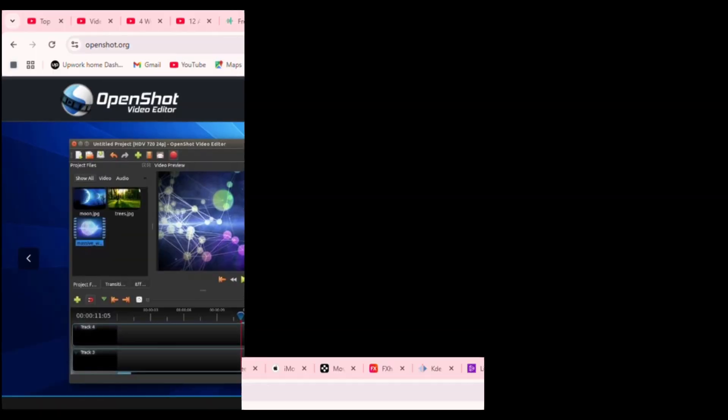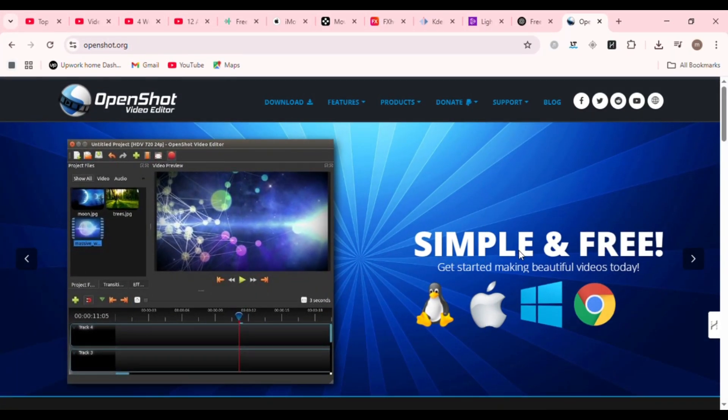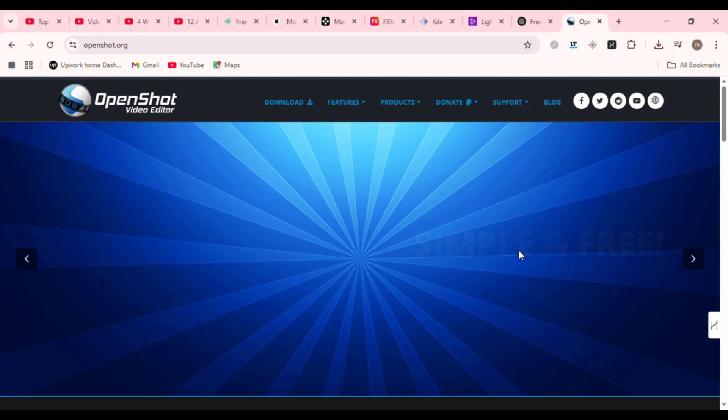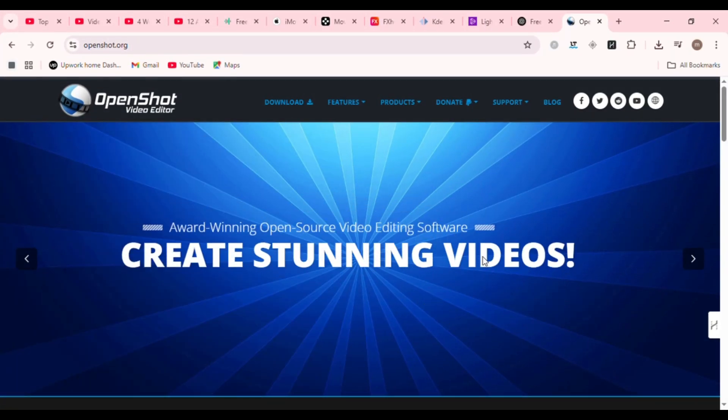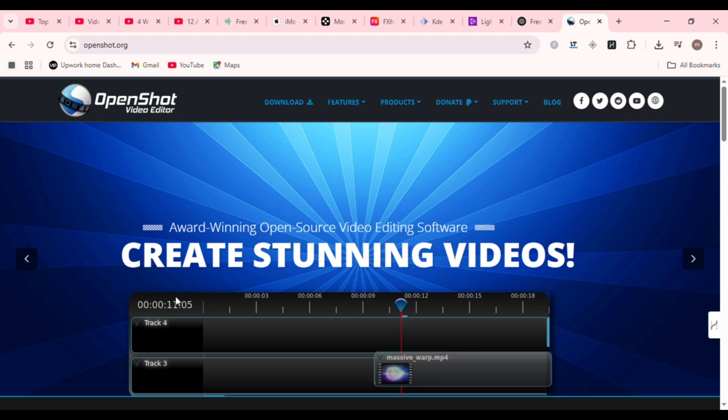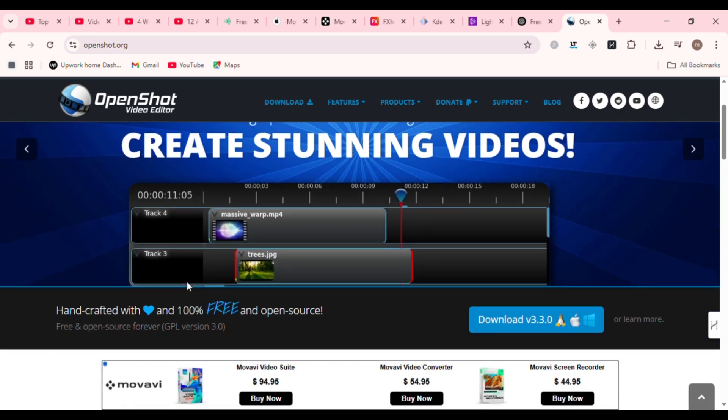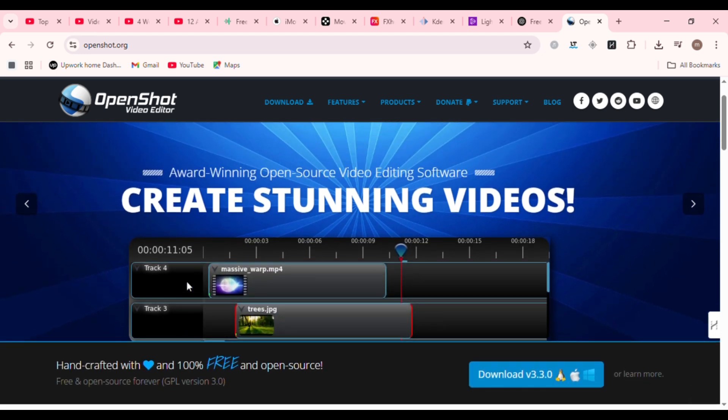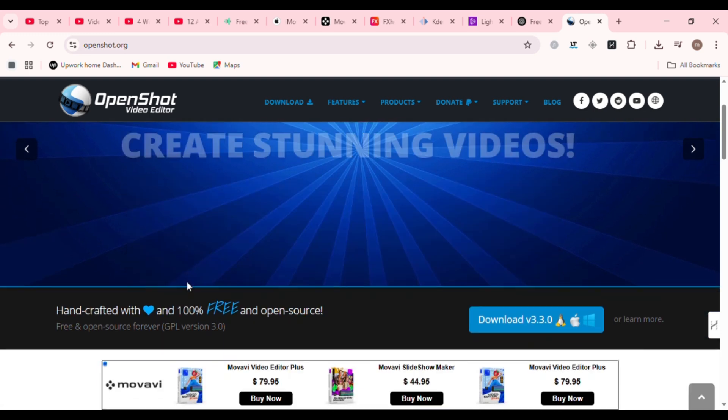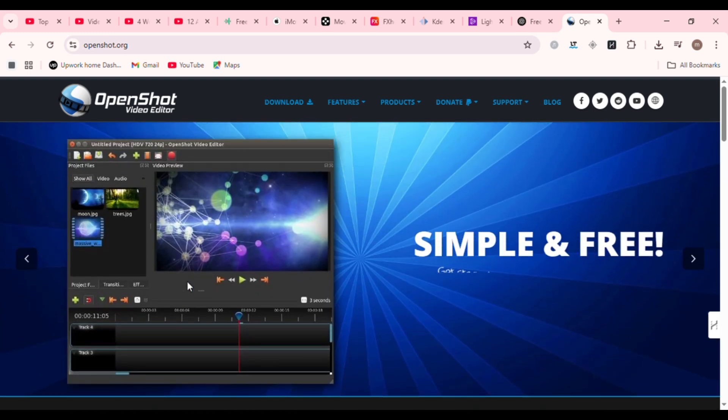Next up, OpenShot. OpenShot is the definition of beginner-friendly. It's clean, open source, and great for those who just want to drag, drop, cut, and go. With support for unlimited tracks, basic transitions, and keyframe animations, OpenShot gets the job done fast.